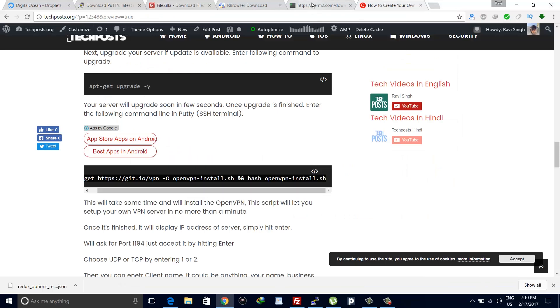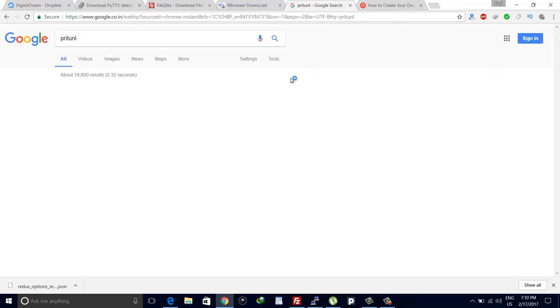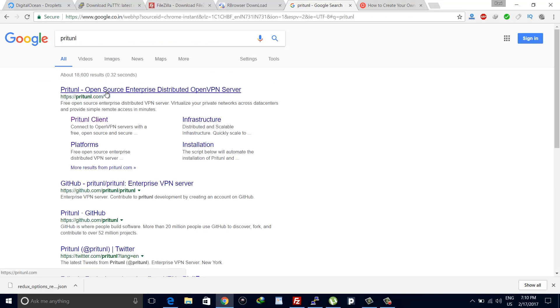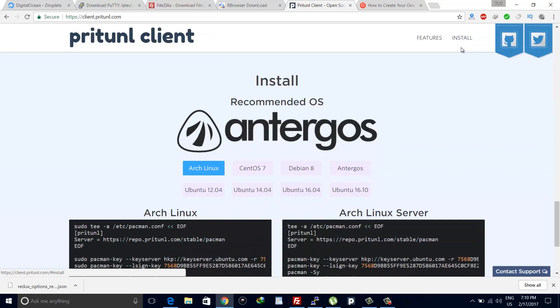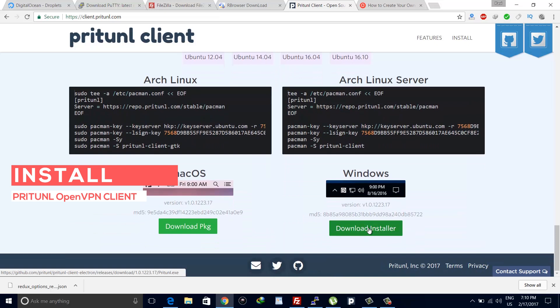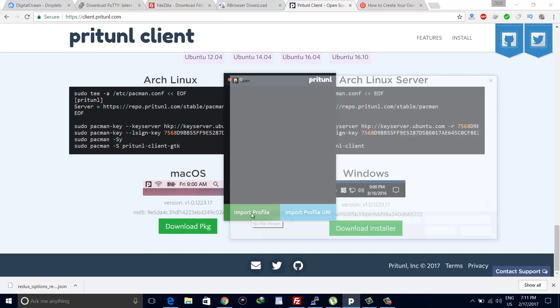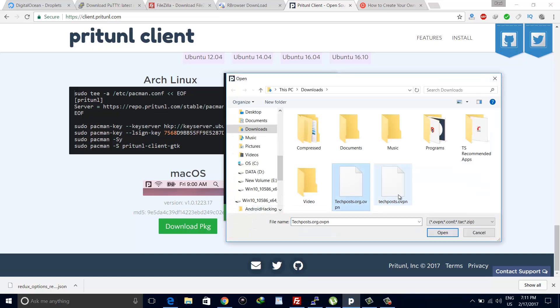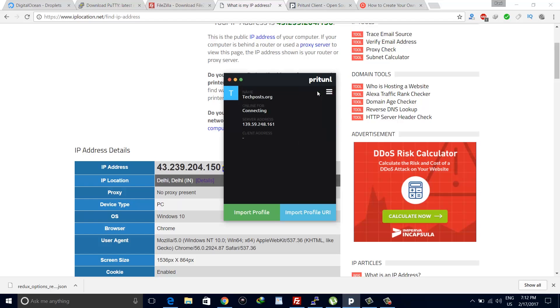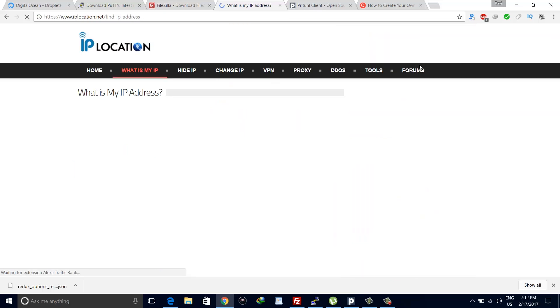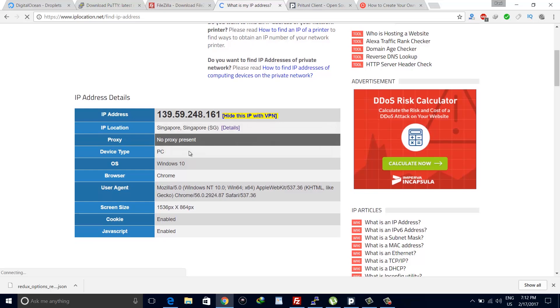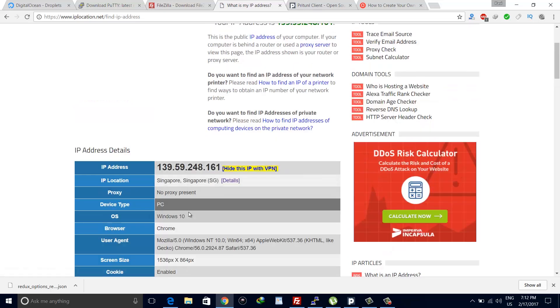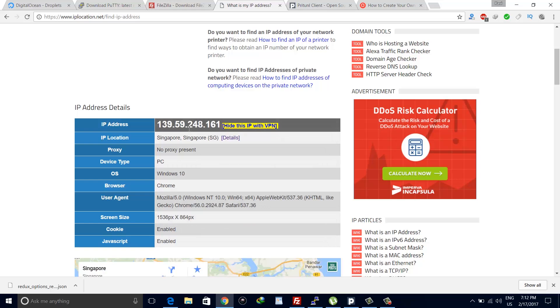Now we are almost there. We need to download the OpenVPN client app to use our VPN server. We will download Pretinal, which is a free OpenVPN client. You can use any paid clients also to connect with your VPN server. Import the .ovpn file we just downloaded from our server using the Pretinal app and then click on connect. It will automatically connect to our VPN server that we just created. If you check your IP, it will be changed with the location of your server. Let's check ours. Yeah, our IP has been changed. It's showing that my location is Singapore.